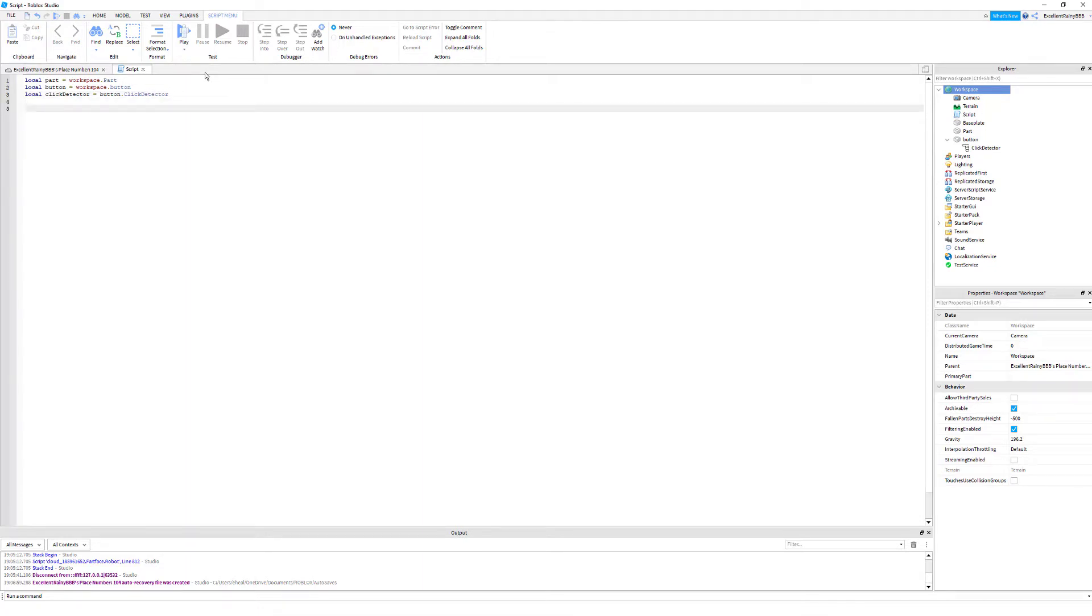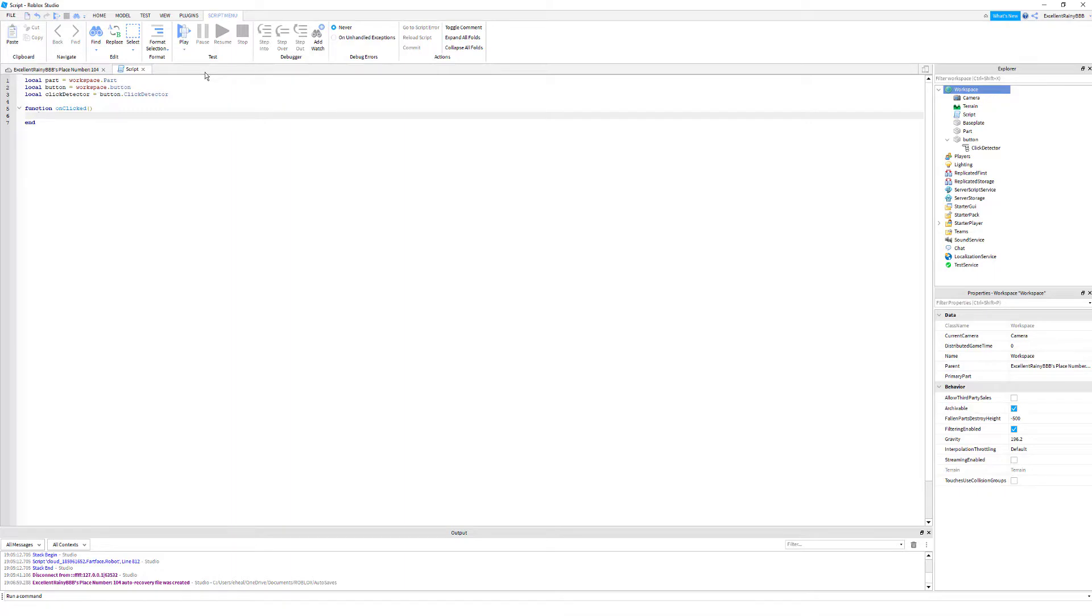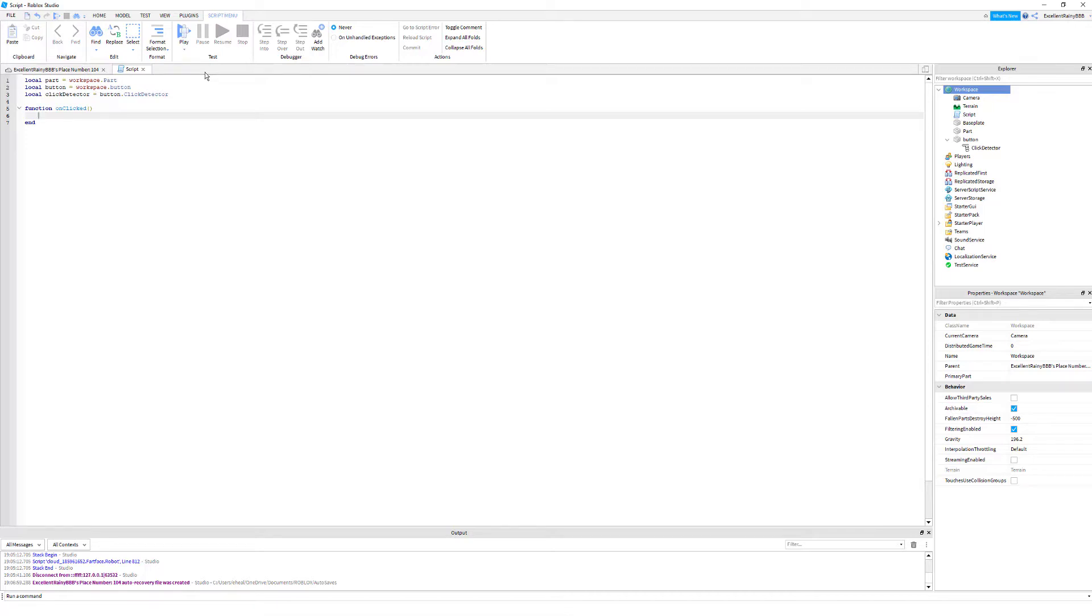Now we're going to create our function. This function is going to be called on detect. You can name it whatever, but in the event you have to change the name which I will show you. For this event we're just going to make the part invisible, which is transparent like one, transparency value is equal to one and can collide equals false. So let's do that. We're going to write part dot transparency equals one.